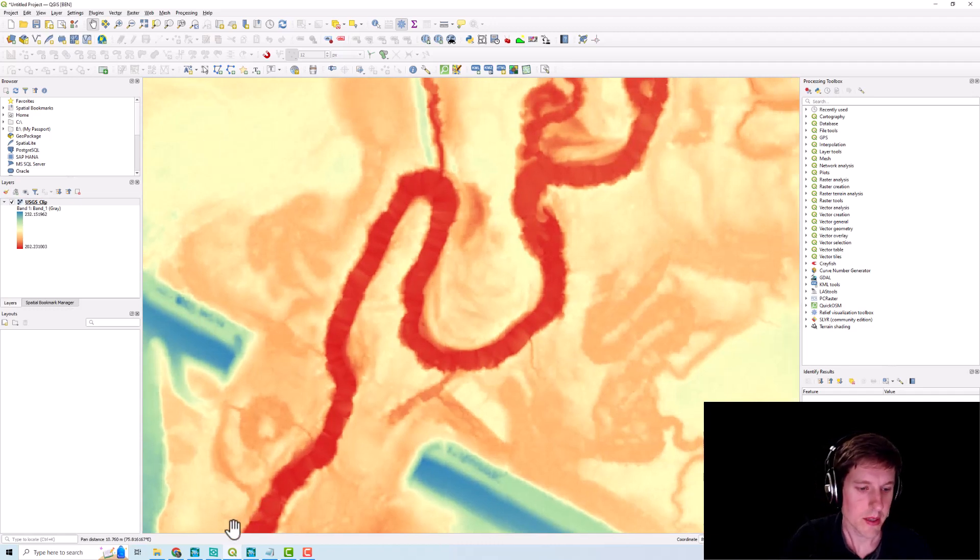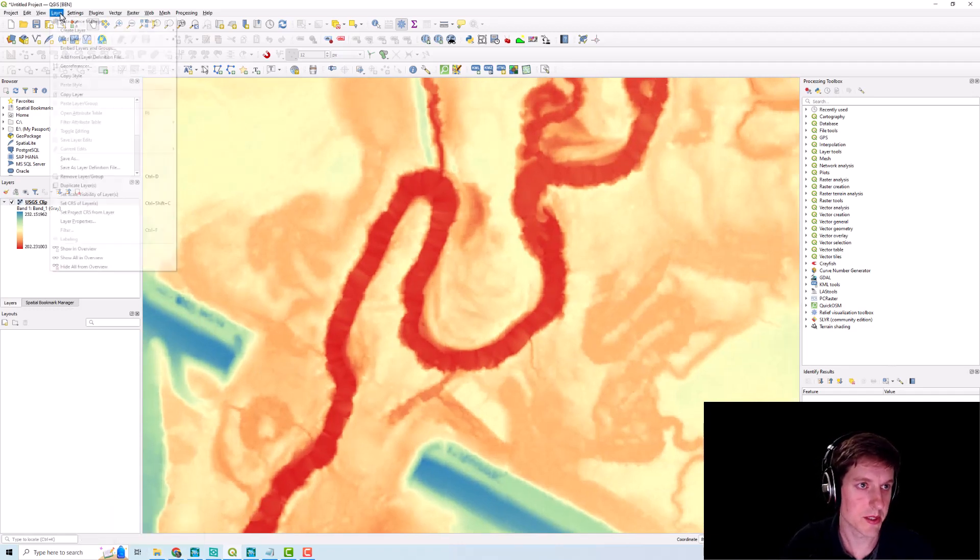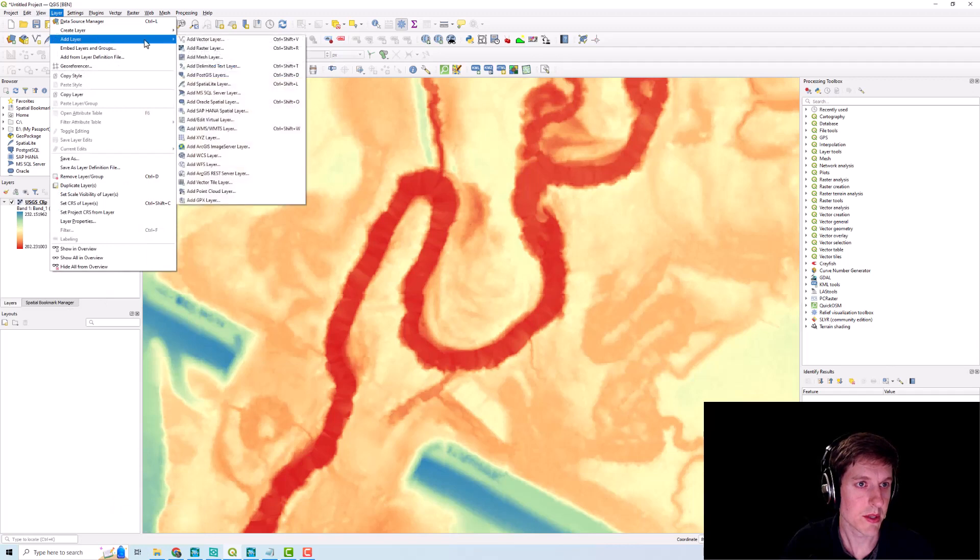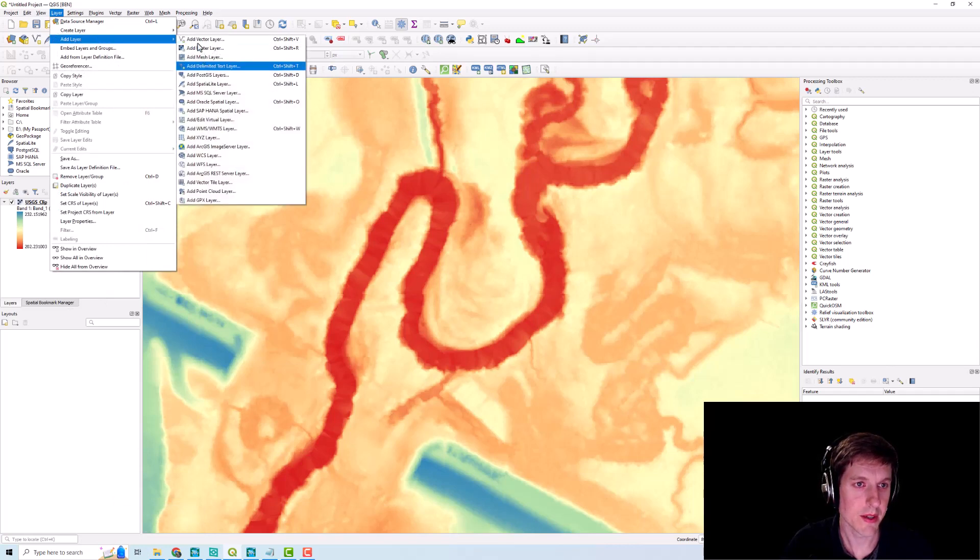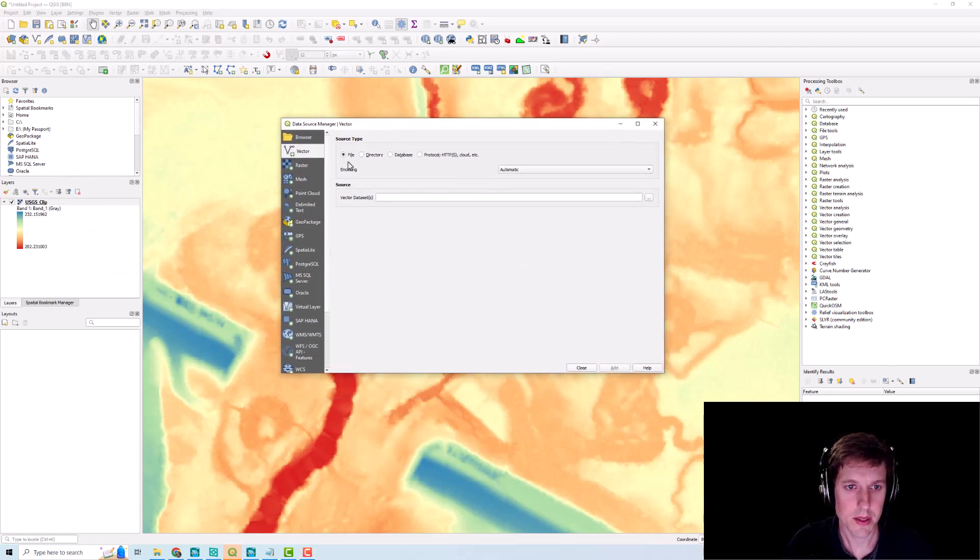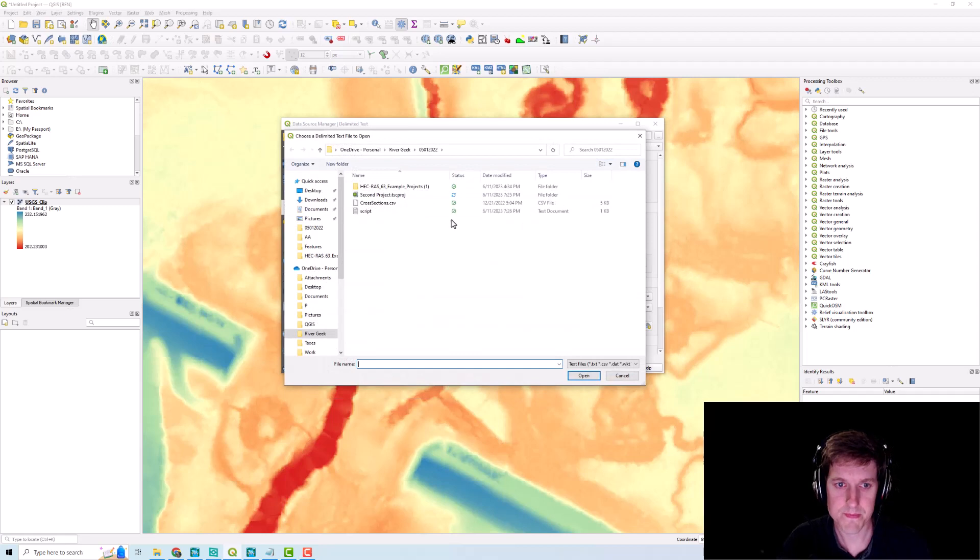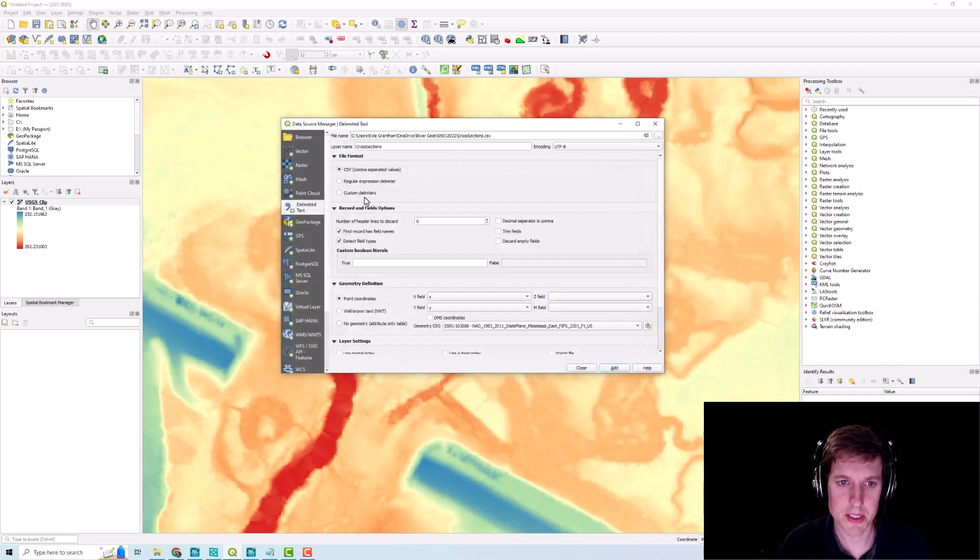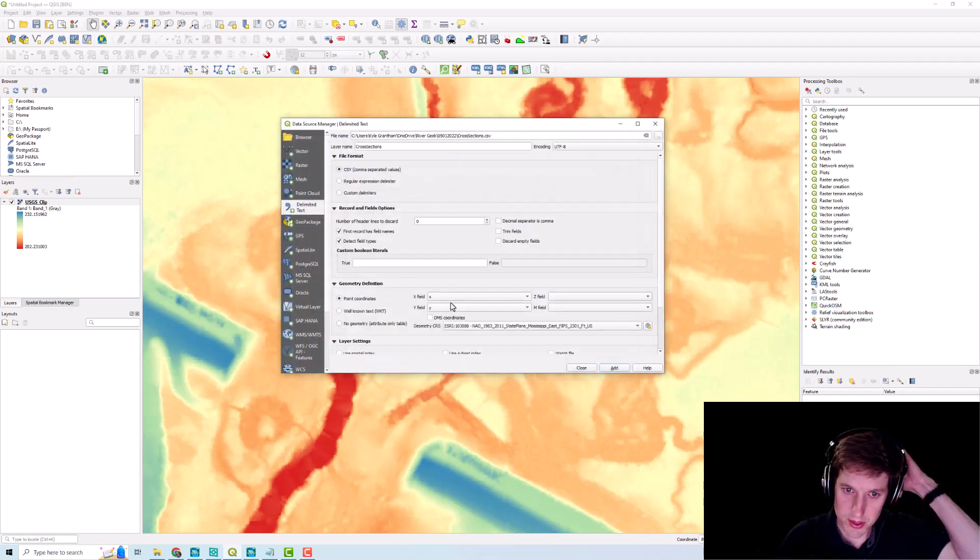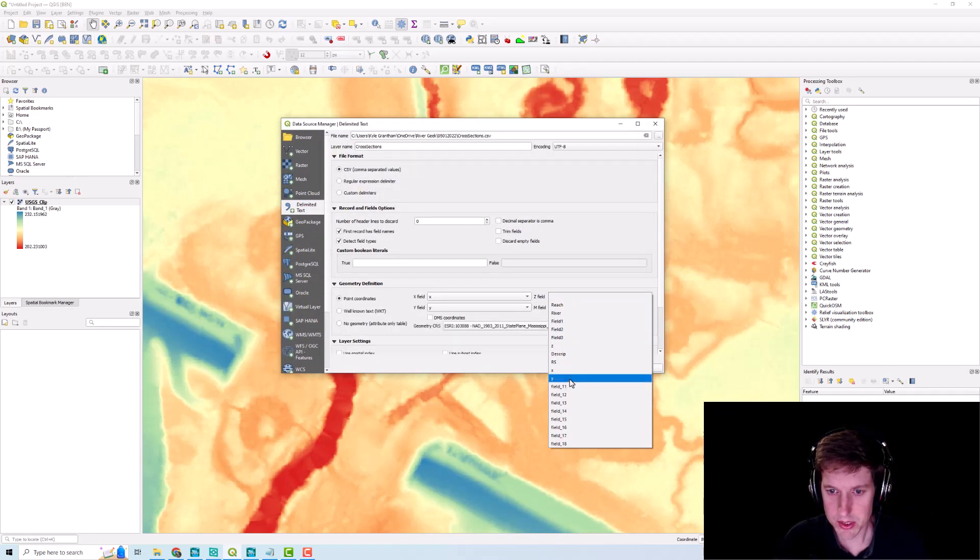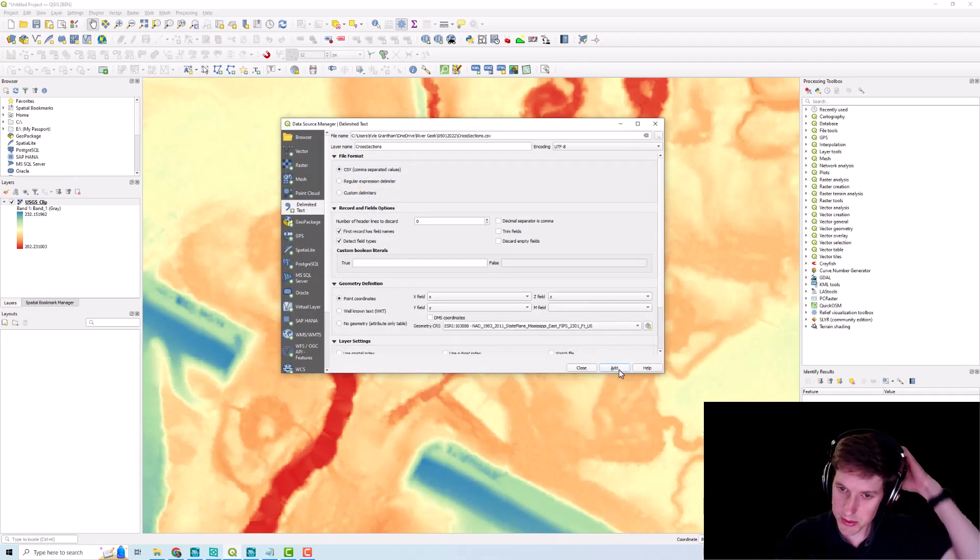And now what we'll do is add the text delimited. So we're going to bring in the CSV XYZ State Plane Mississippi East.